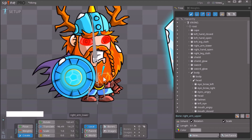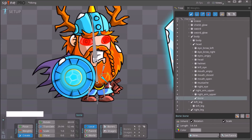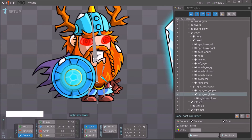Now we want to select 'right_arm_lower'. Note: this should probably be called 'left_arm_lower' because it's the left arm, but maybe we weren't paying attention when renaming layers in Photoshop. We hold down Control, click on it, and create a bone for it.